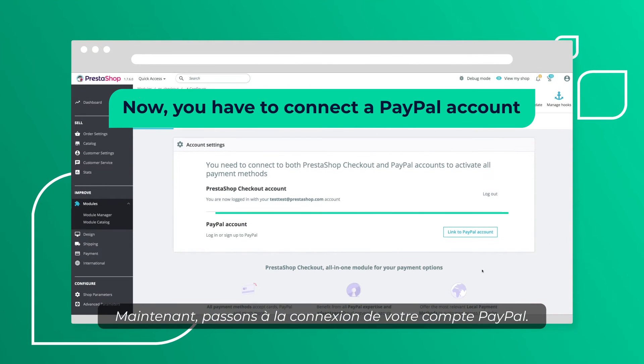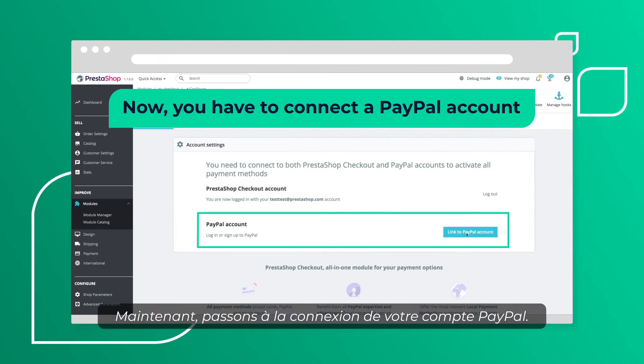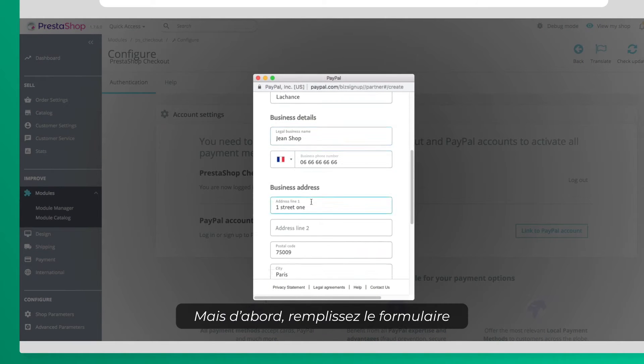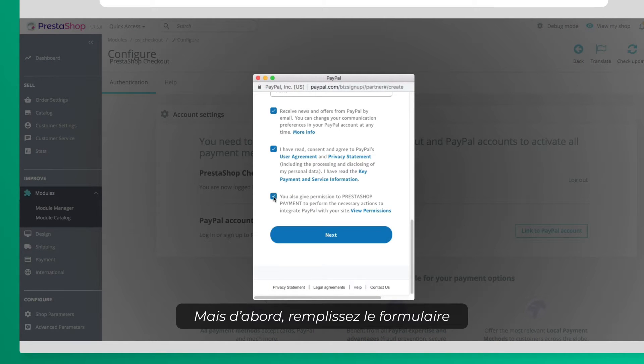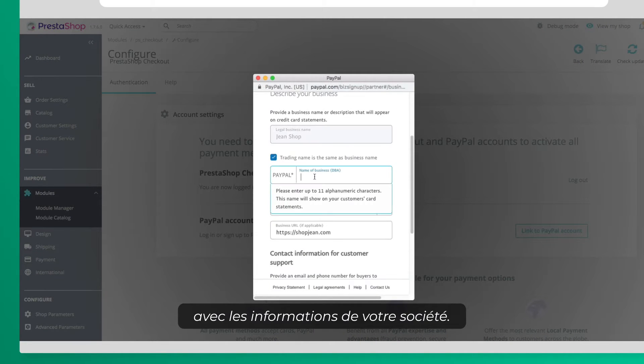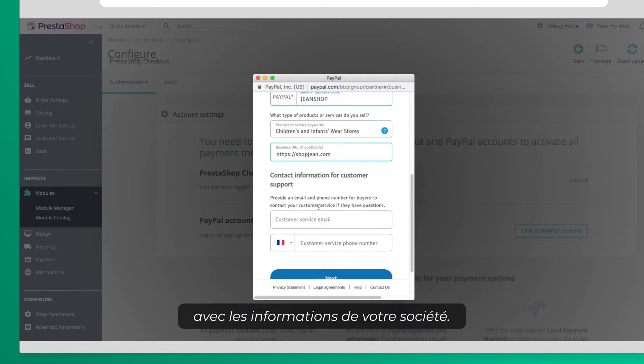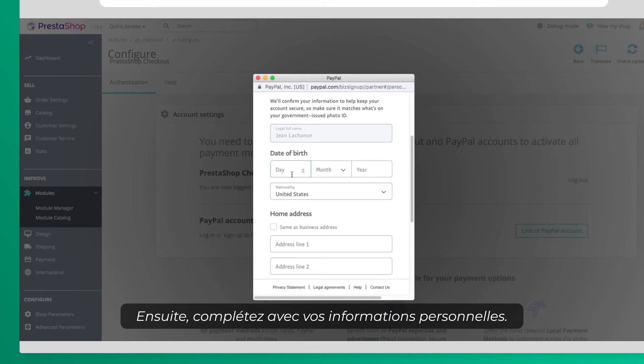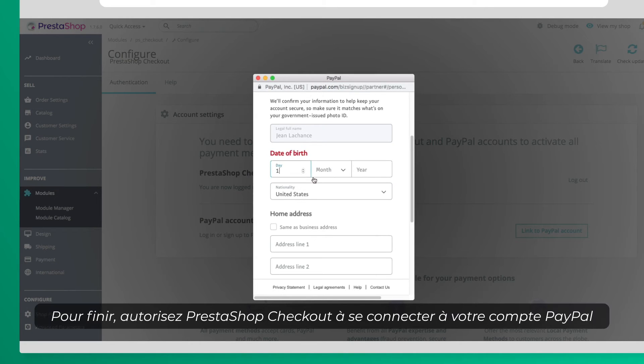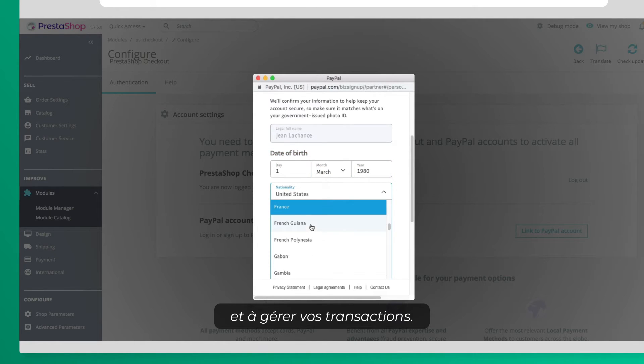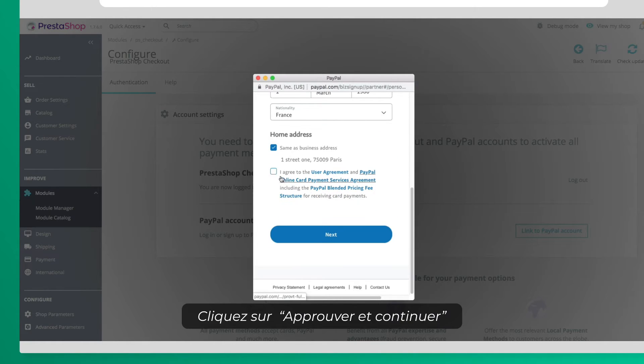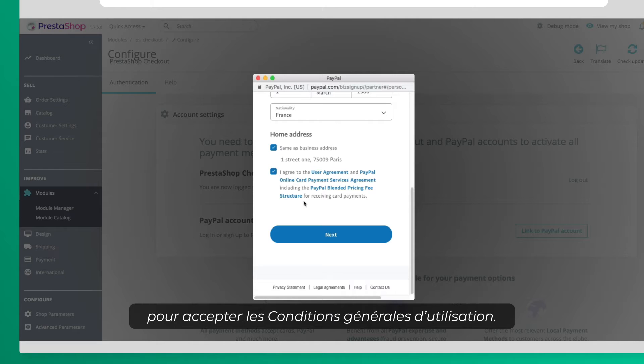Now, connect your PayPal account. Only a few steps left. First, fill in the form with your company details. After that, fill out your personal information. At last, allow PrestaShop Checkout to link your PayPal account and handle your transactions. Click Agree and Continue to accept the terms.